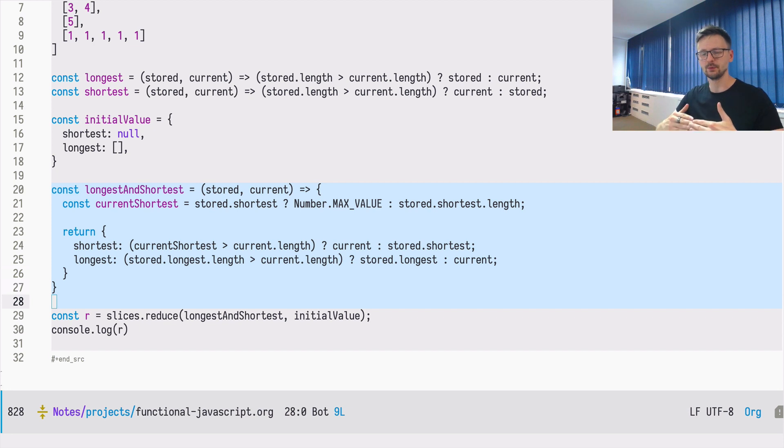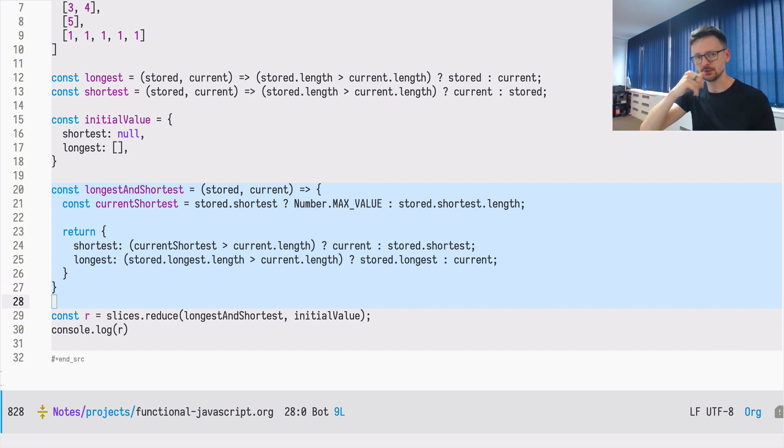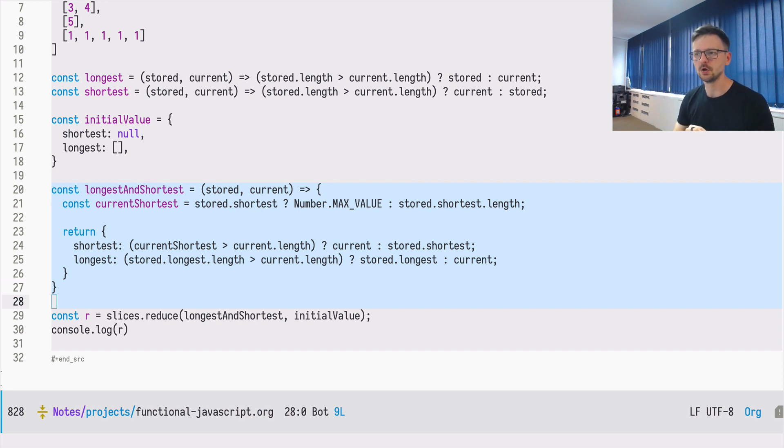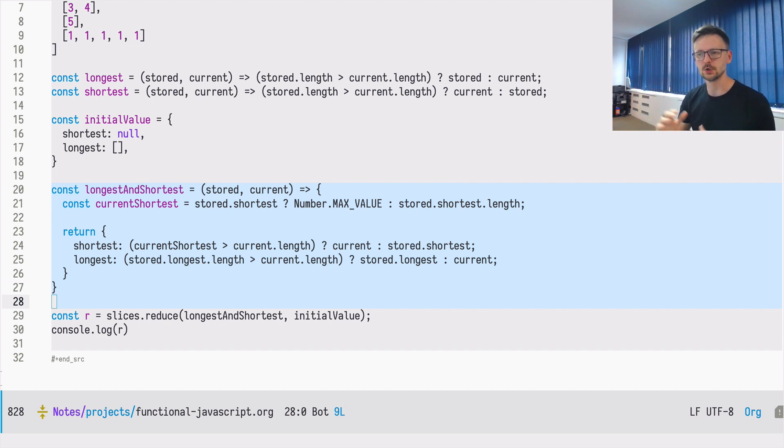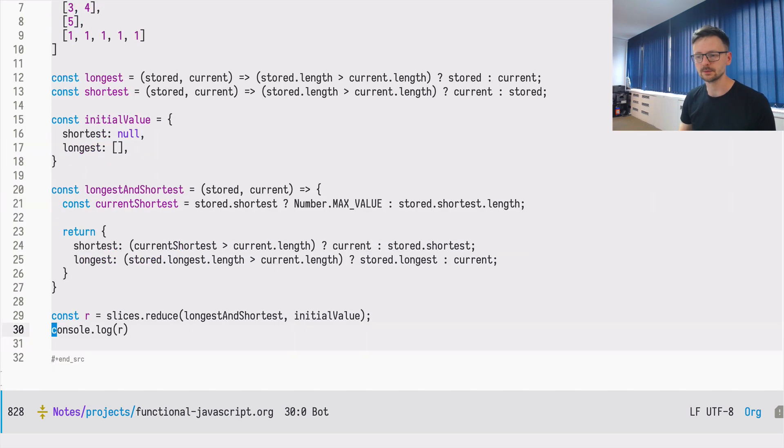So we are doing, we are going over each element and we are doing two operations at the same time. Which is slightly, just slightly more performant than going over, using two separate functions and going over this slices array two times. So now let's see if it works.